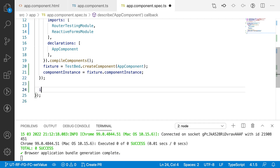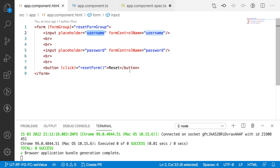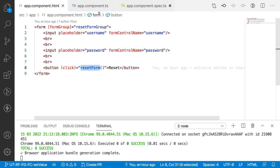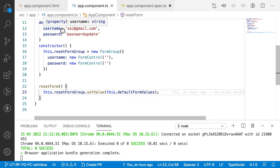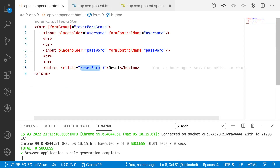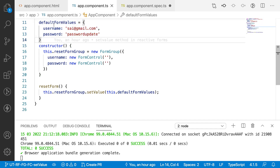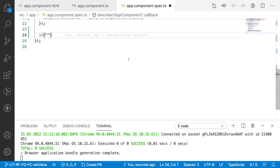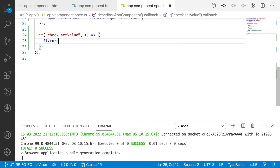Let me create an 'it' block with a description for the test. What I want to verify is: whenever the user clicks reset form, that method is called and it updates the default values of the form controls. We also test the scenario where pre-existing values are entered — clicking reset form should override all previous values with the default form values. Inside the callback, I call fixture.detectChanges().